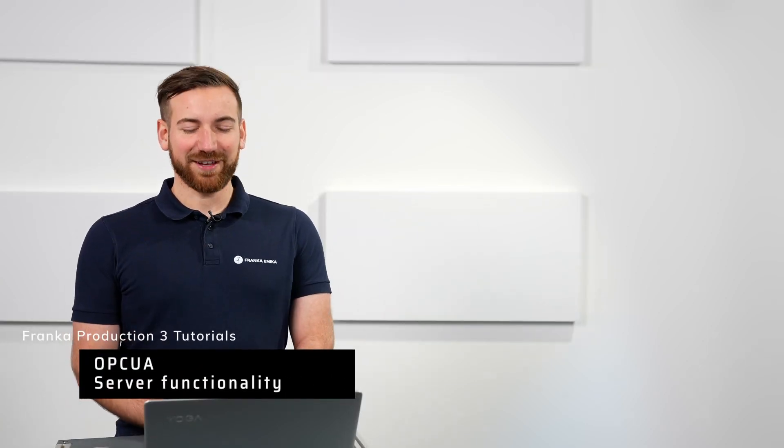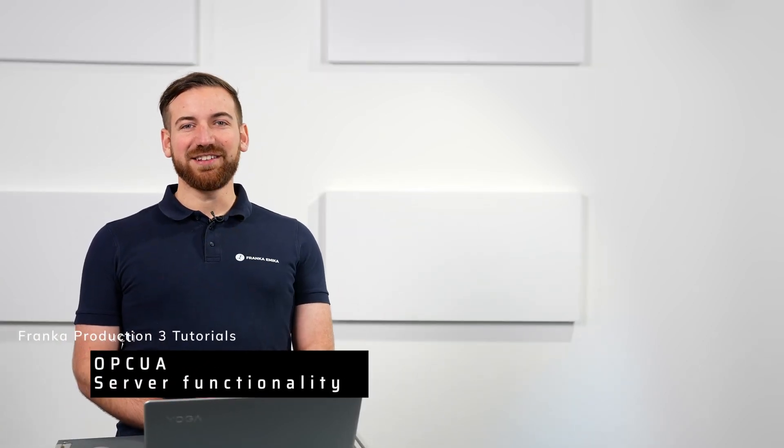Welcome to Franca Emeka. In today's video we're going to talk about the OPC UA server functionality which is provided by all our robots and how to use it.